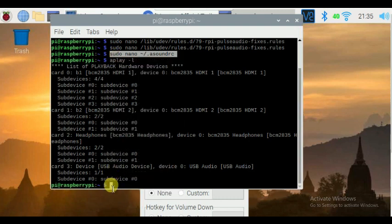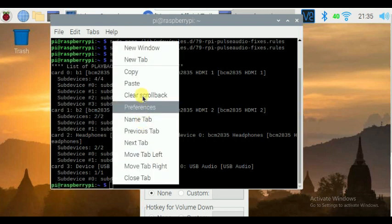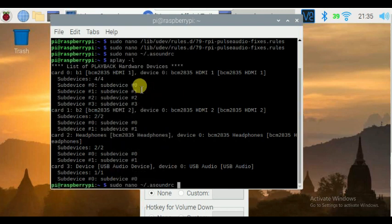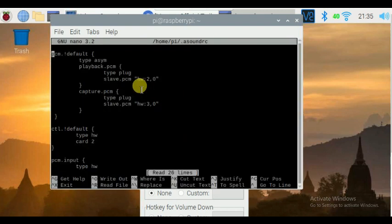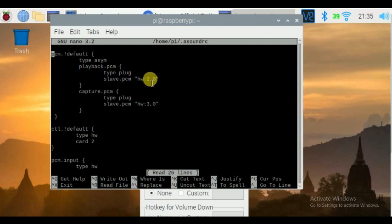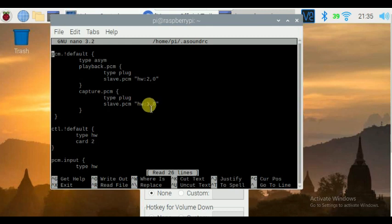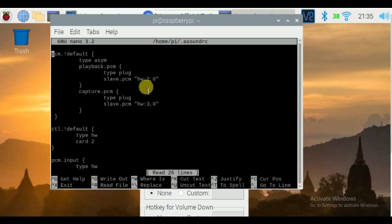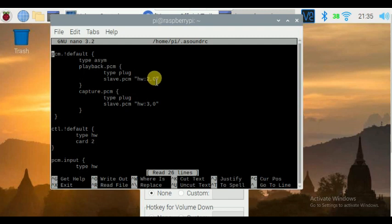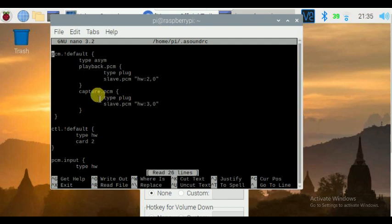Now you have to assign the value for your mic and speaker which you have figured above. Here, my mic capture device value is hw 3,0 - 3 is the card number and 0 is the device number. And speaker as a playback value is hw card number 2 and device number 0. You change the values based on your dependencies.